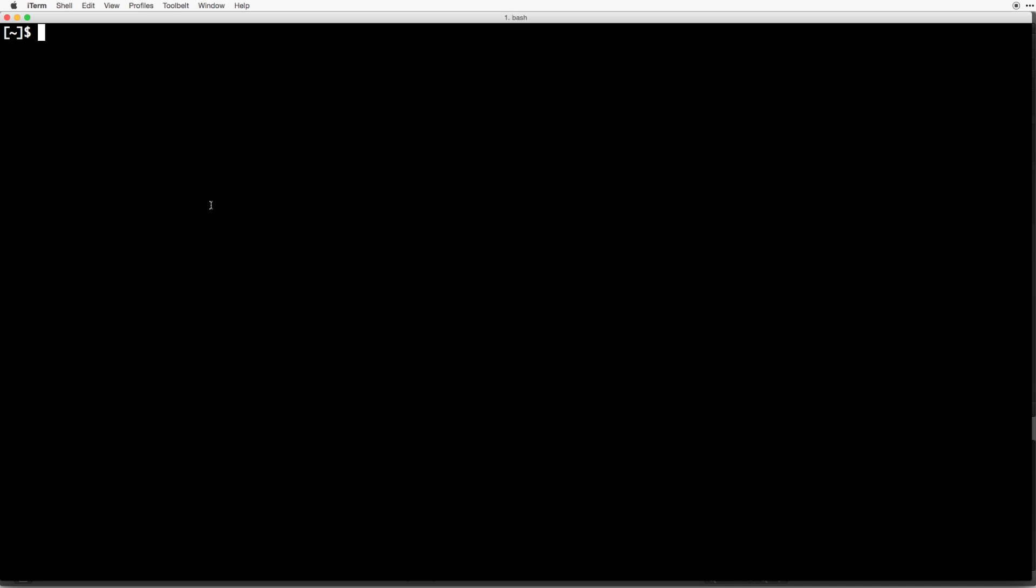So open up your terminal and let's create a directory or folder for our application to live in. I'm going to call my directory projects and place it inside of the documents folder, but you can call it and place it wherever you'd like.